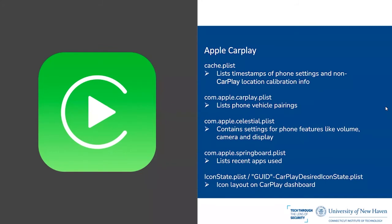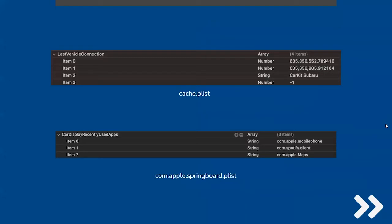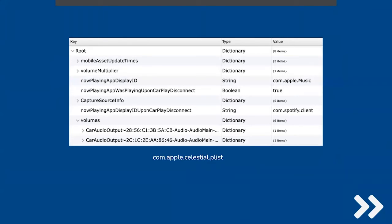Each connected vehicle has its own unique icon layout file, since you may want a different layout between different vehicles. The cache PLIST file contains the last vehicle connection timestamp in Cocoa Core timestamp format. The com.apple.springboard PLIST shows the Car Display recently used applications: mobile phone, Spotify, and Apple Maps. In the com.apple.celestial PLIST file, the CarPlay-relevant values are the 'now displaying app ID' and 'now playing app upon CarPlay disconnect' — in our case, Spotify — indicating what was playing when the device was disconnected.